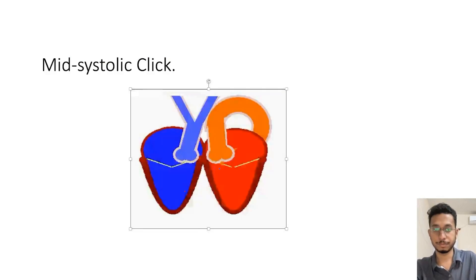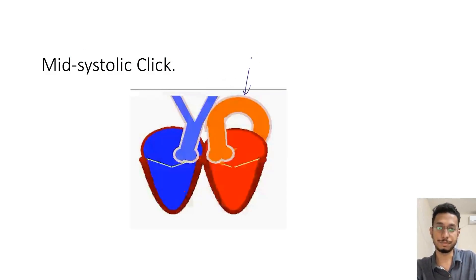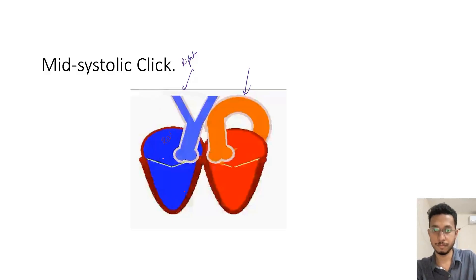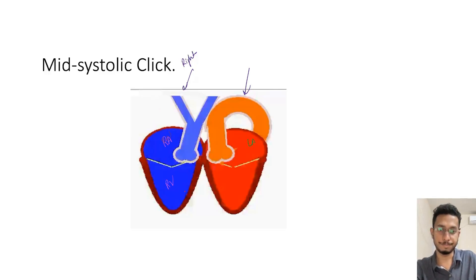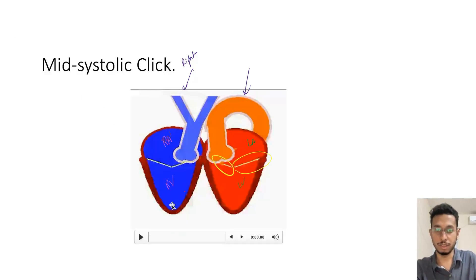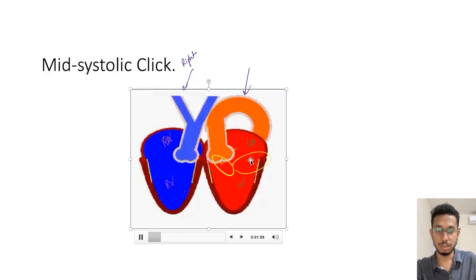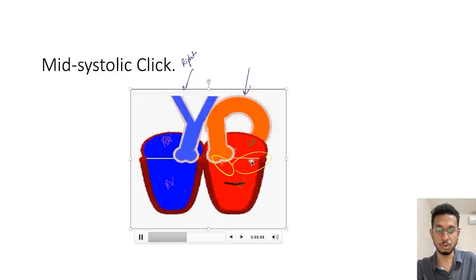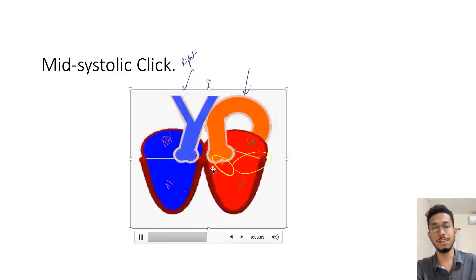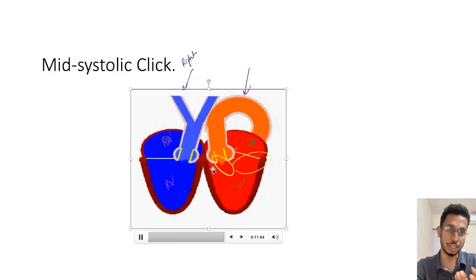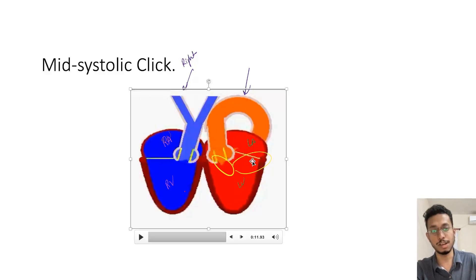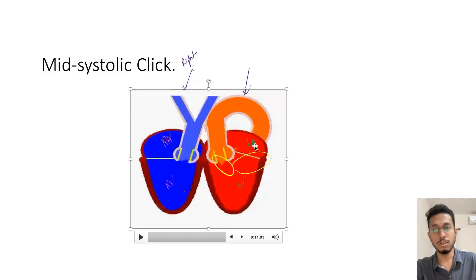Looking at the video: the right atrium, right ventricle, left atrium, and left ventricle are visible. The two mitral valve leaflets are shown. During systole, the posterior leaflet is not able to close properly. The leaflet close to the interventricular septum is the anterior leaflet, and the other is the posterior leaflet. Posterior leaflet closure failure leads to posterior mitral leaflet prolapse and delayed closure, producing the mid-systolic click.